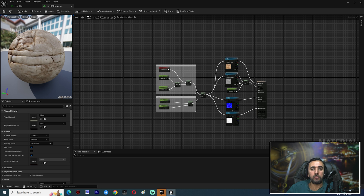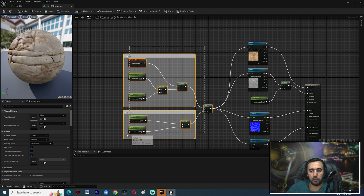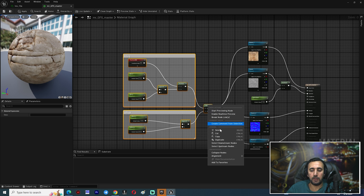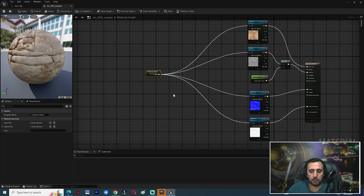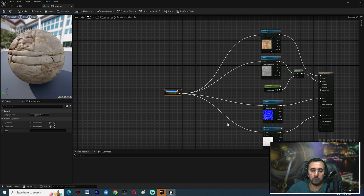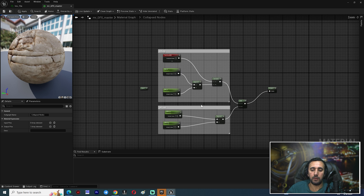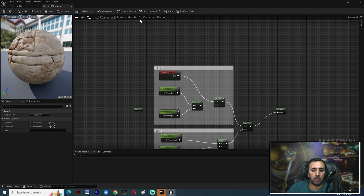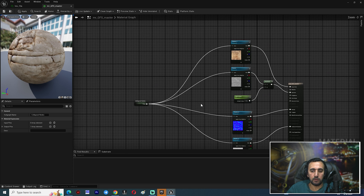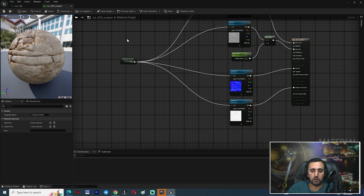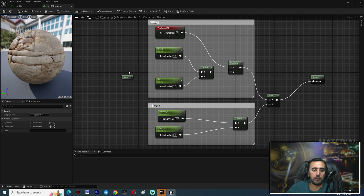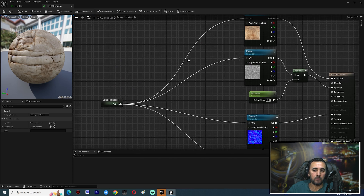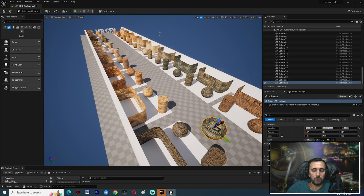If you have a complicated node network, you can right-click and choose 'Collapse Nodes'. Then if you double-click the collapsed node, you will see your work inside. You can navigate back and forth — this is a very useful feature.